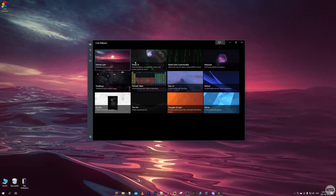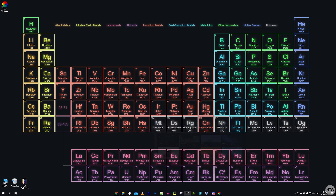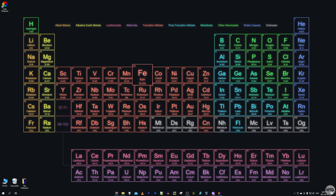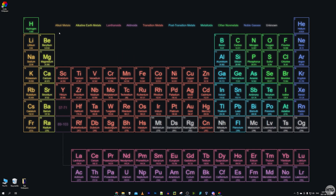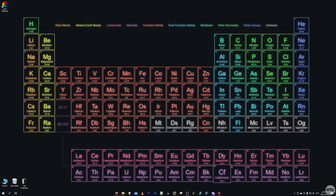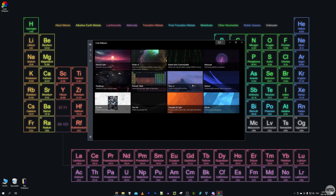But some wallpapers are also interactive. If I choose the Periodic Table wallpaper, my wallpaper changes to an interactive periodic table. If I hover over any of the elements, they expand, and I can click on one to see more information about that element. I can even click on the categories to highlight all the different groups of elements.